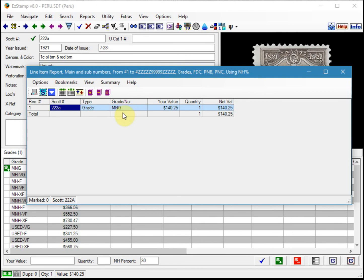I hope this video helps others who have other grade types to inventory in their collections, such as space fillers, forgeries, cancel to order, etc.